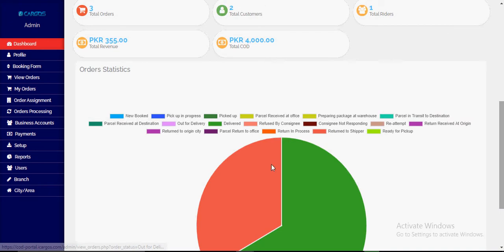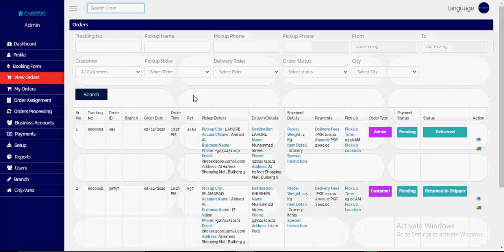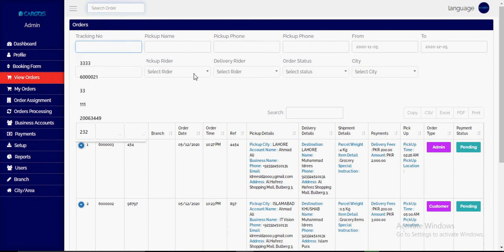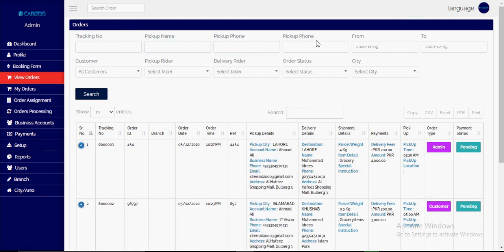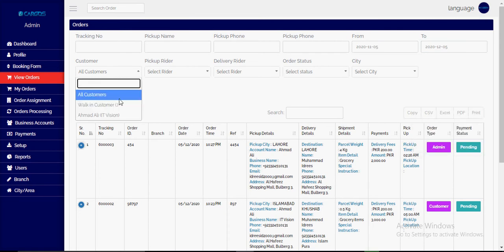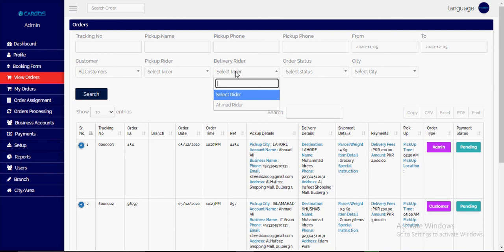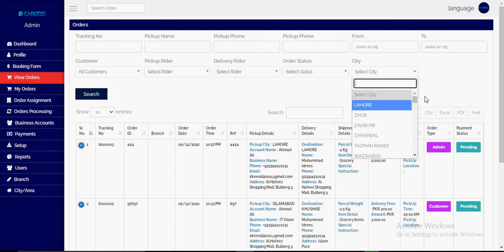In the chart we can also see this data. In the 'View Orders' list, we can see all the orders and filter them by tracking number, pickup name, pickup phone number, date range, customer, rider name (delivery or pickup rider), order status, and city.